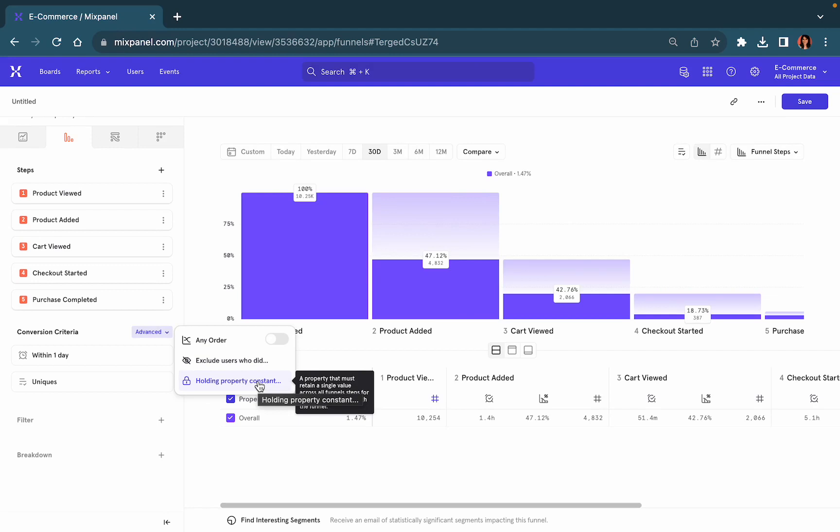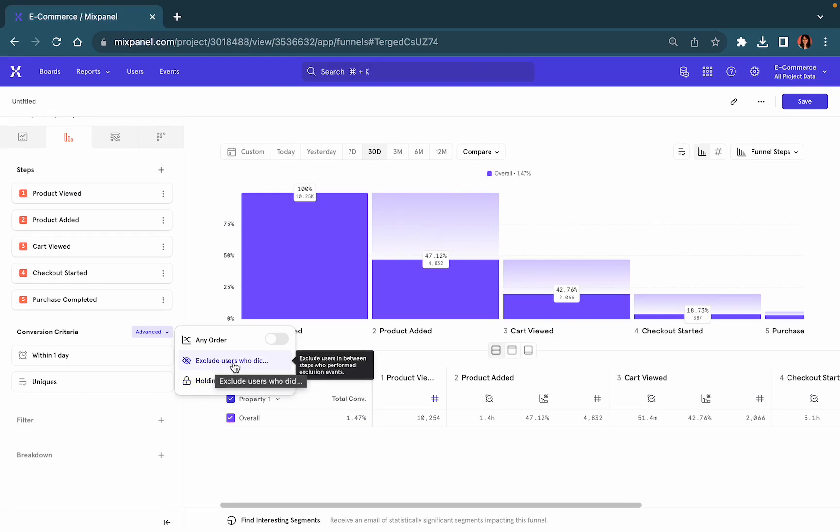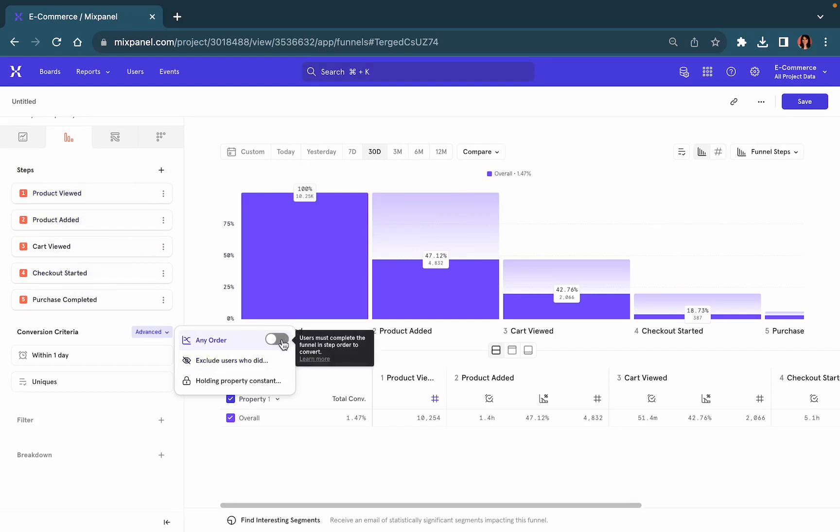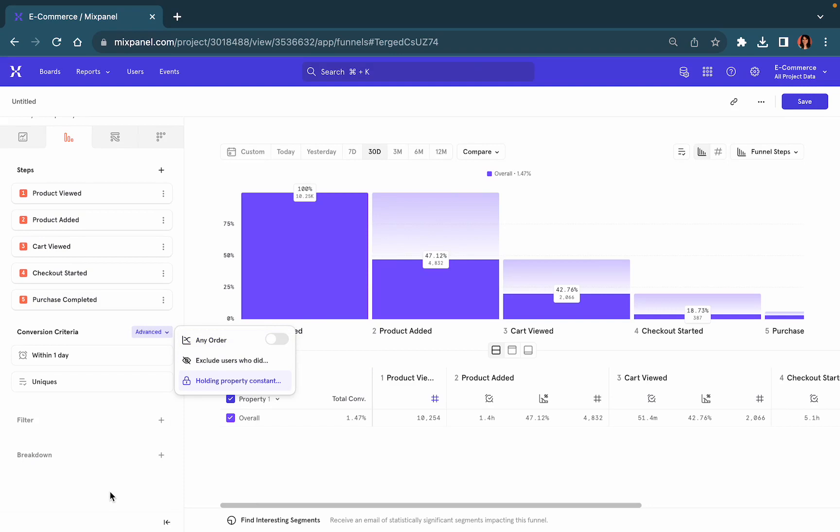For example, if you only want to look at Android users, or you only want to look at users who are based in a certain region, or if you want to exclude certain users who have done certain actions. You can even choose to visualize the same funnel, but with these steps being performed in any order, if that's something that's important to you.